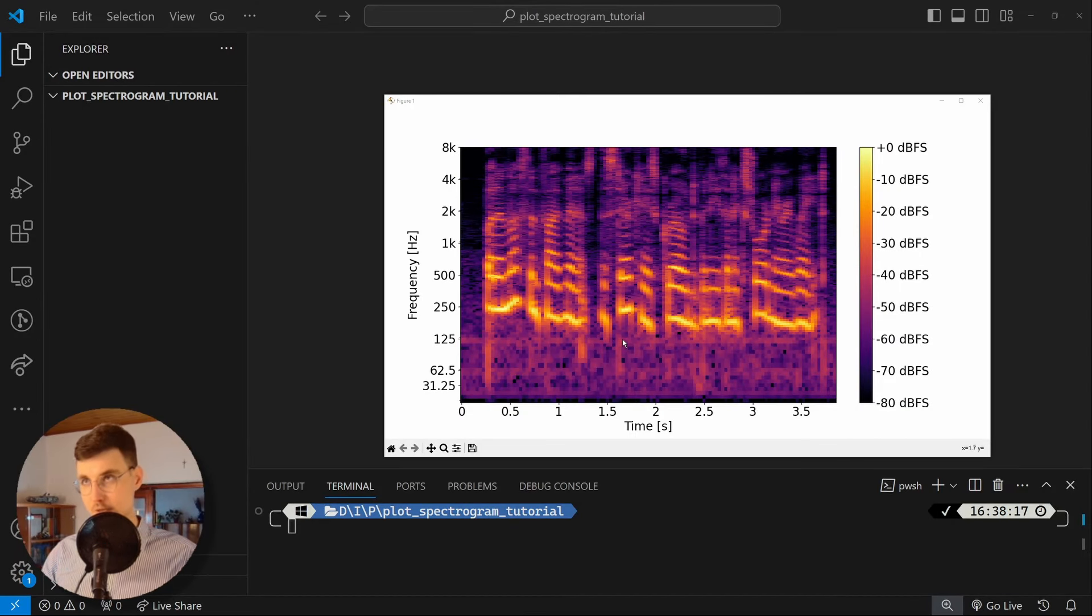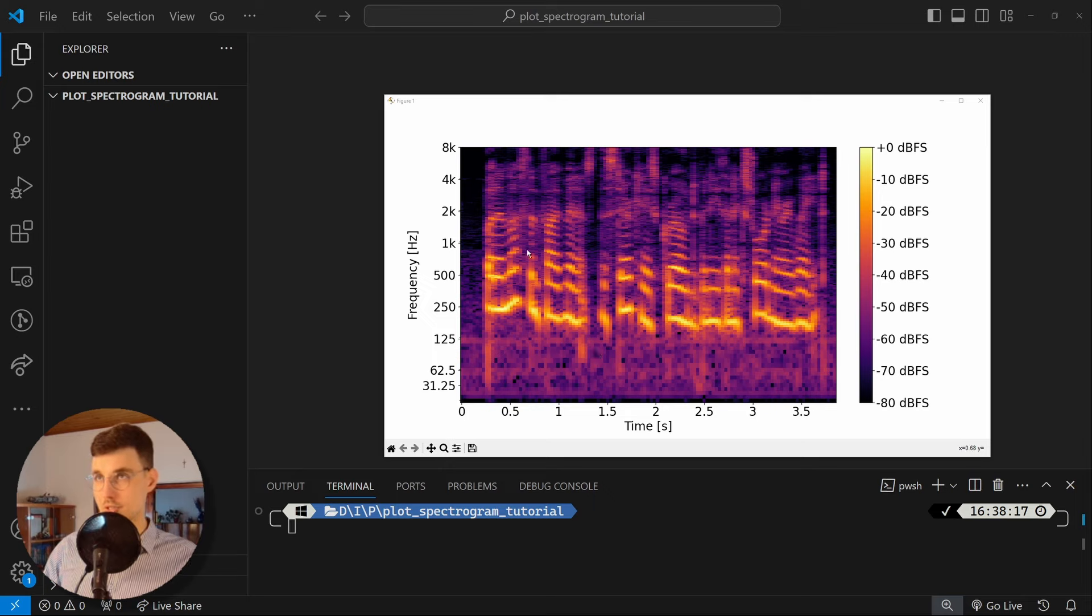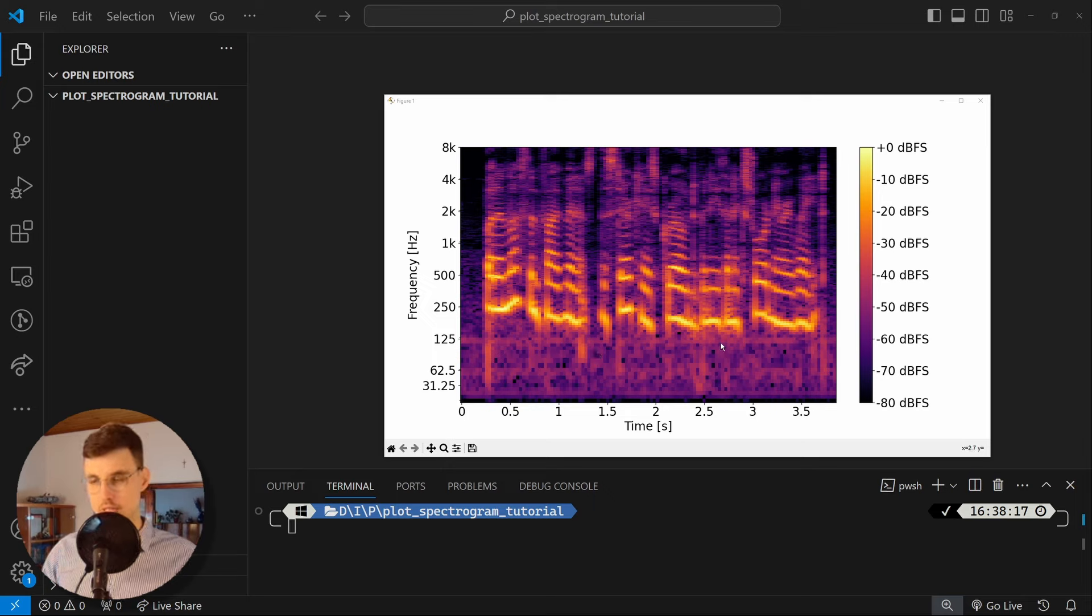And here you can see a visualization like this of a speech signal. You can see the formants, you can see the fundamental frequency, all of it.